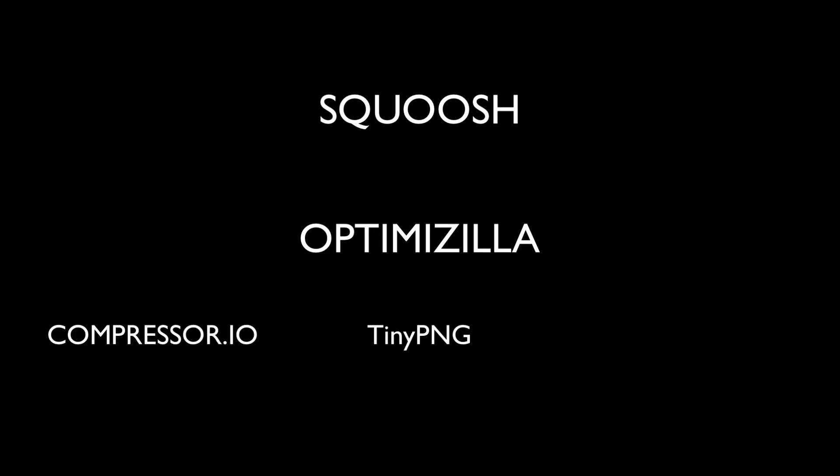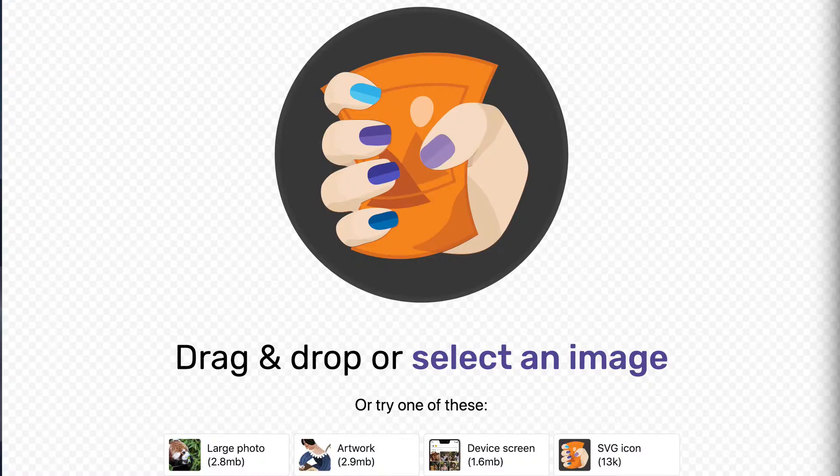There are many different tools available to compress images. In this video, I'll be showing you Google Chrome Labs web app Squoosh and Optimizilla. Others I've tried are Compressor.io, TinyPNG, and CompressNow. Let's start with Squoosh, and Squoosh is what I have on the screen right now.